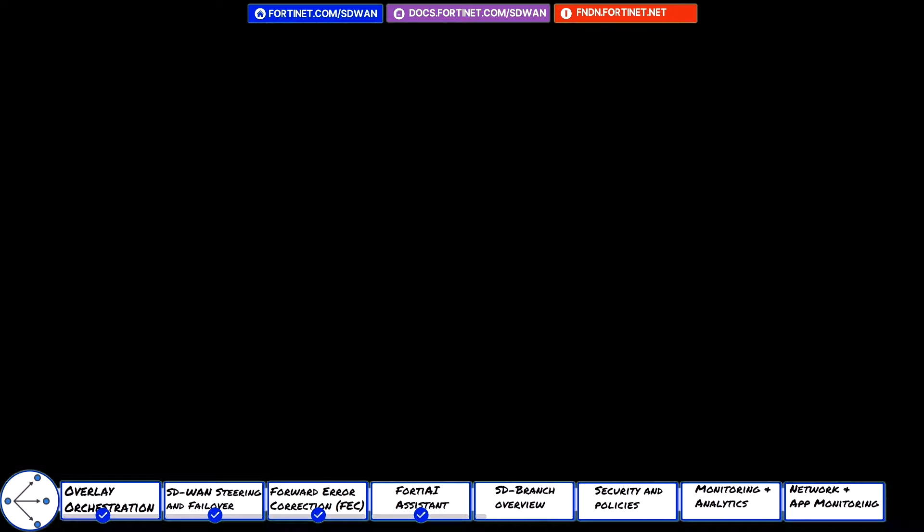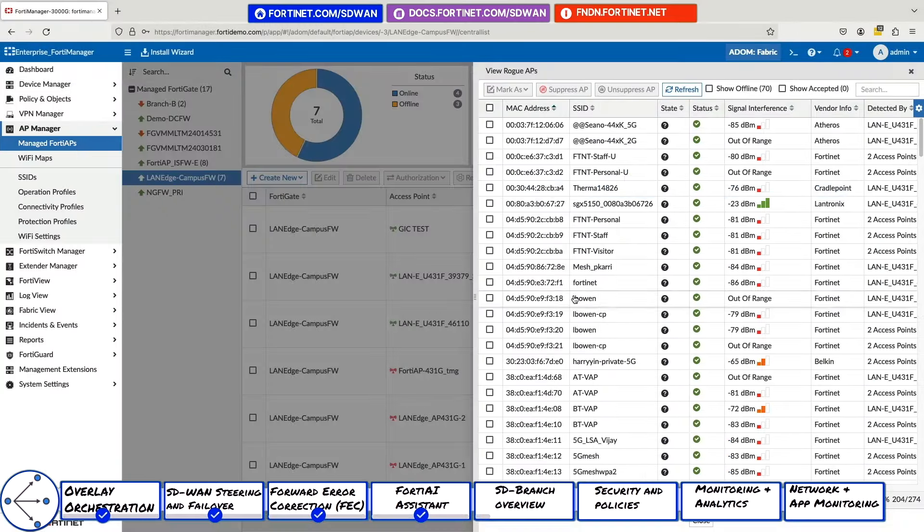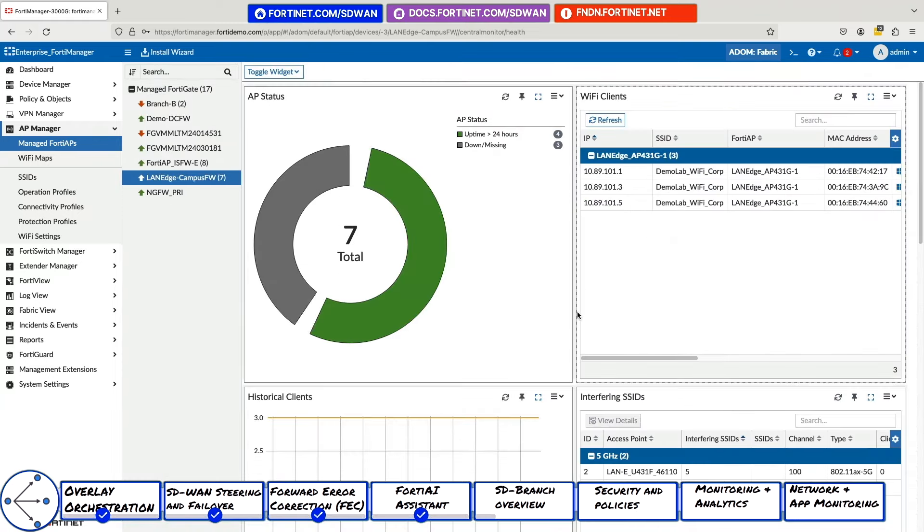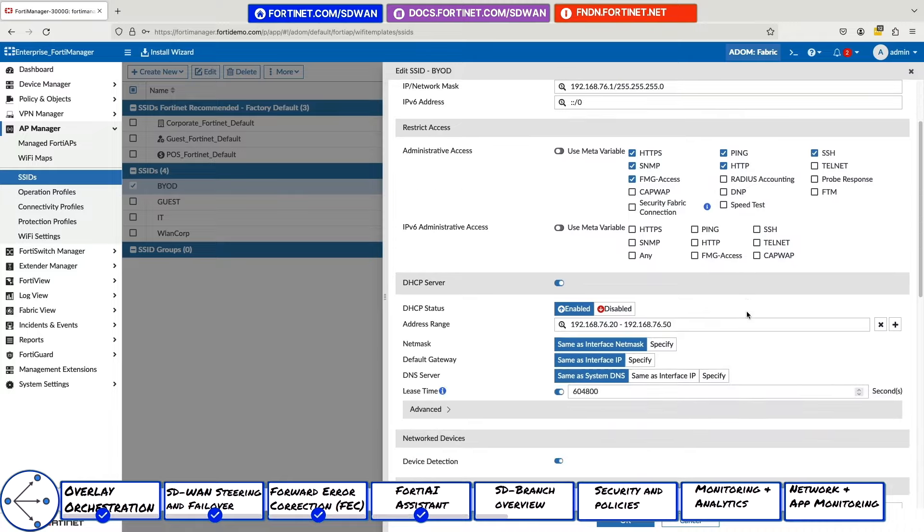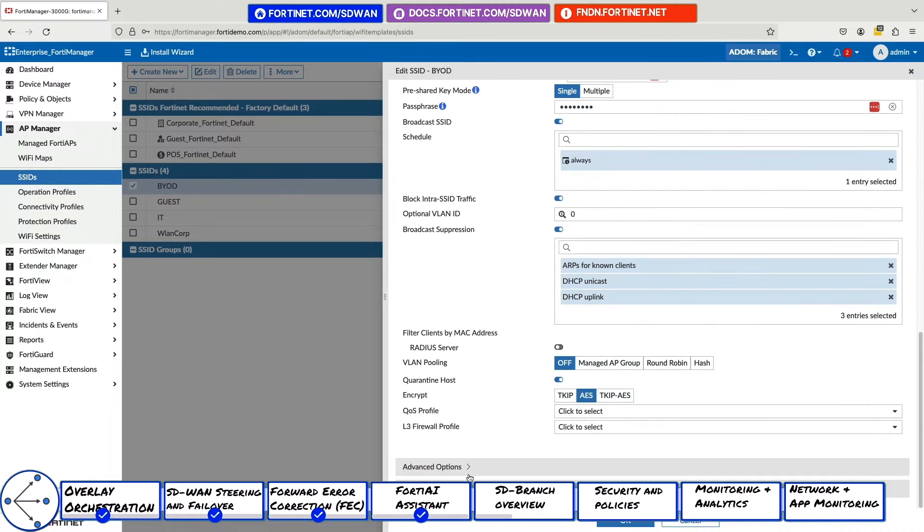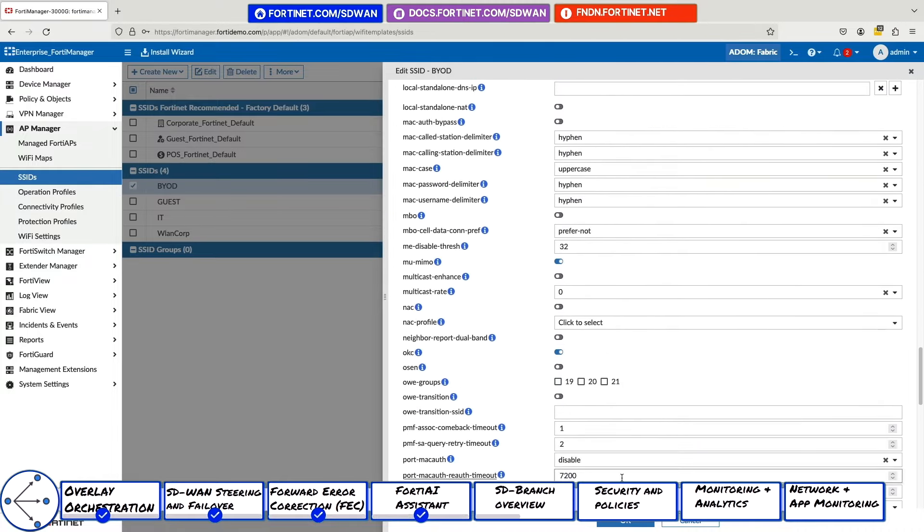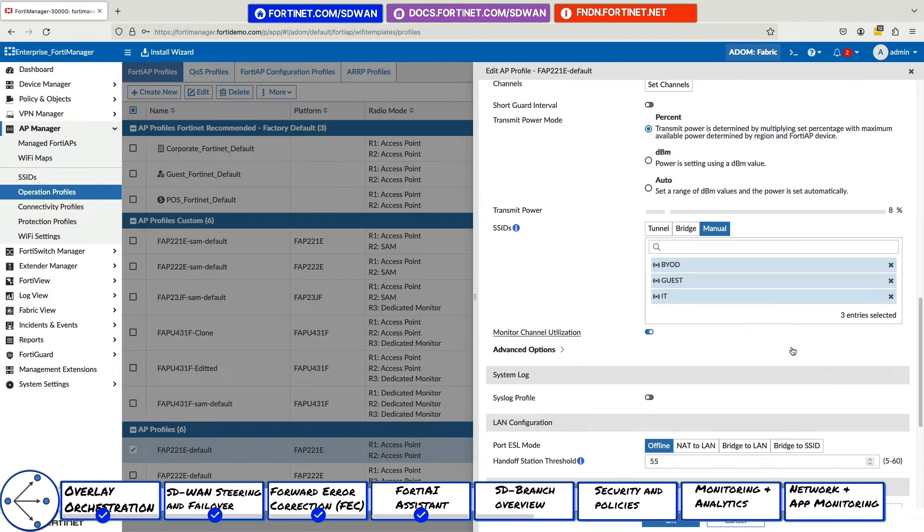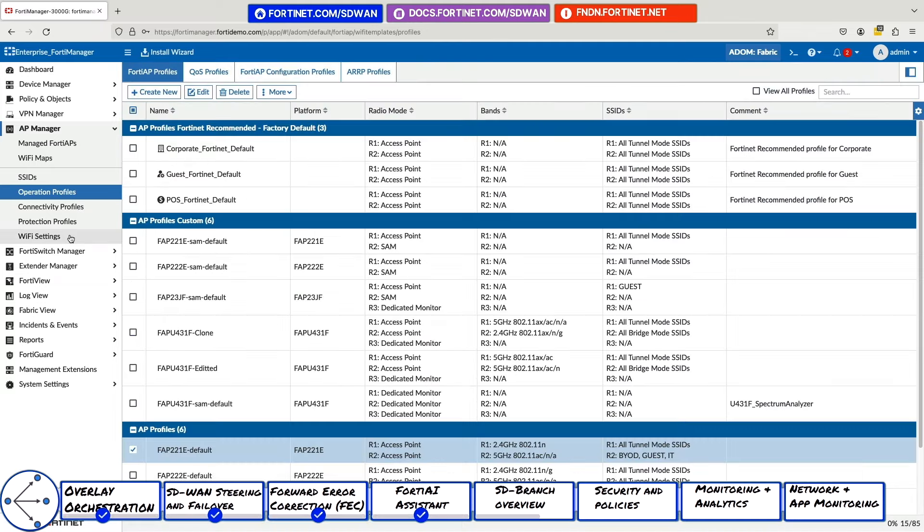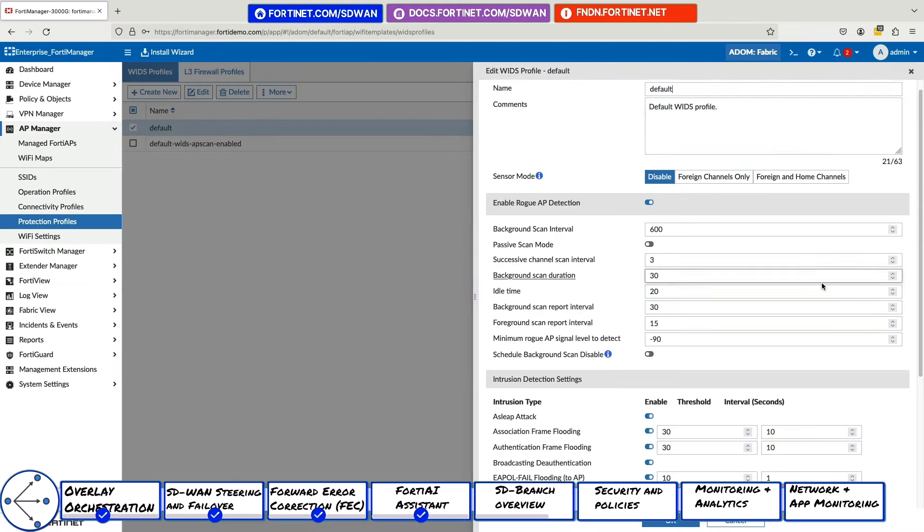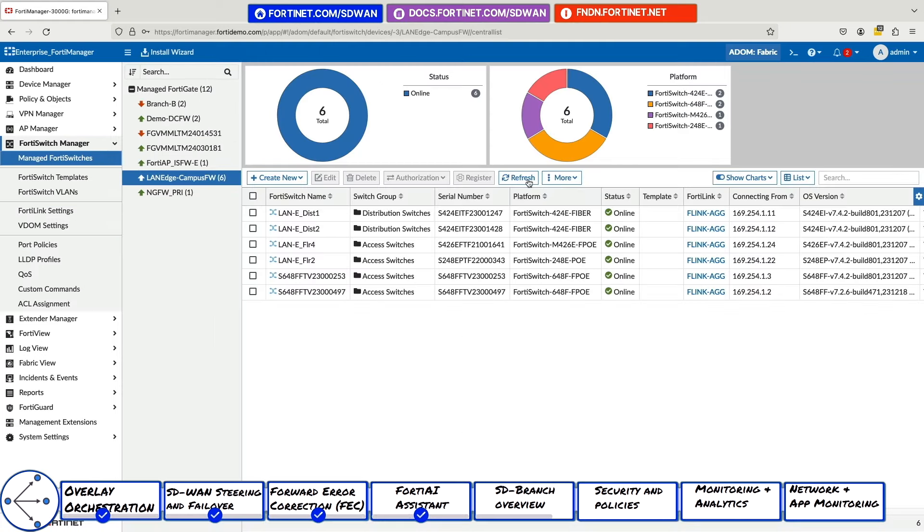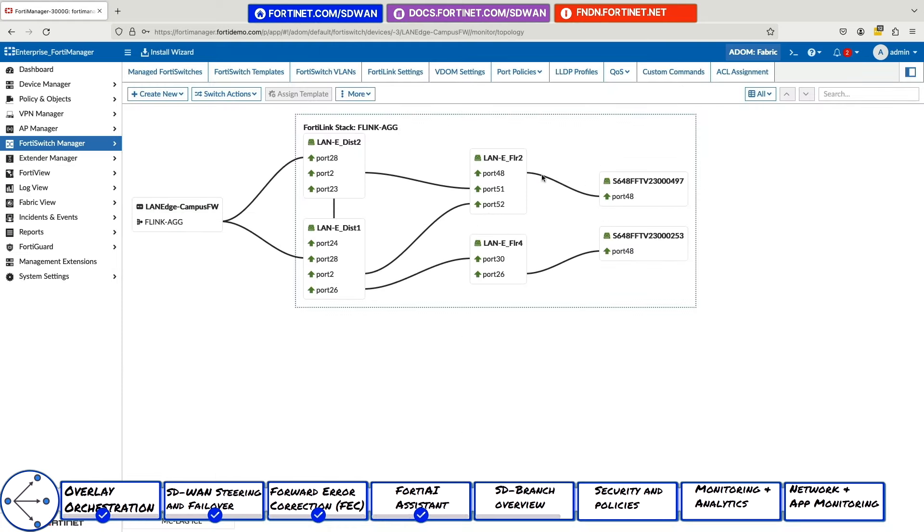FortiManager is a single pane of glass management console, which can manage and orchestrate the entire infrastructure of SD-WAN, access points, switches, cellular and security. We've already demonstrated the SD-WAN manager earlier in the demo. For central management of enterprise wireless networks, the AP Manager provides enterprise-ready wireless LAN management. It uses various AP and SSID profiles to orchestrate large-scale campus and branch wireless LAN deployments.